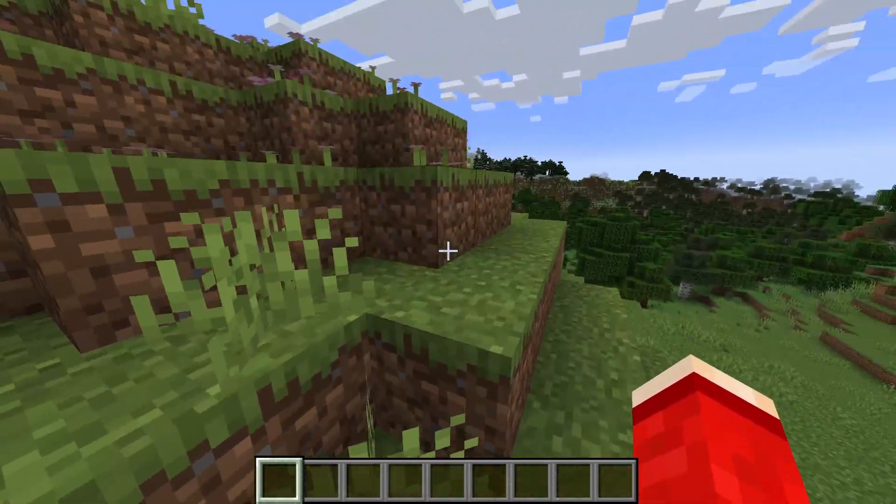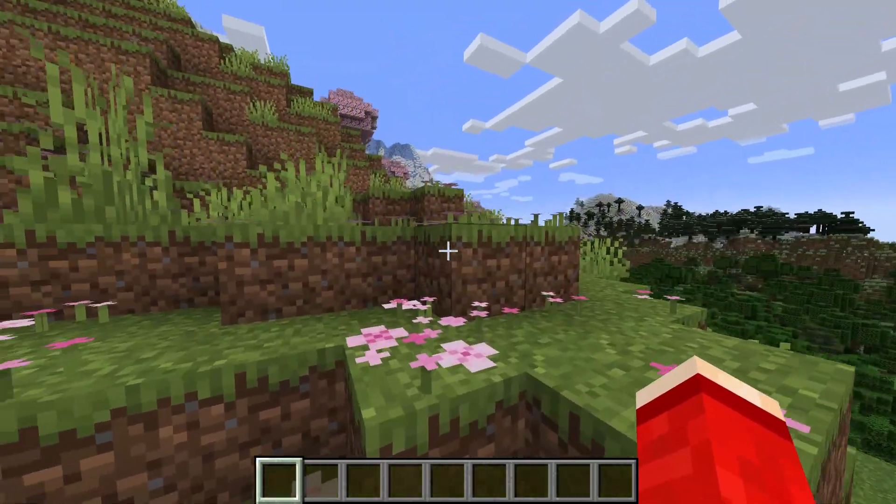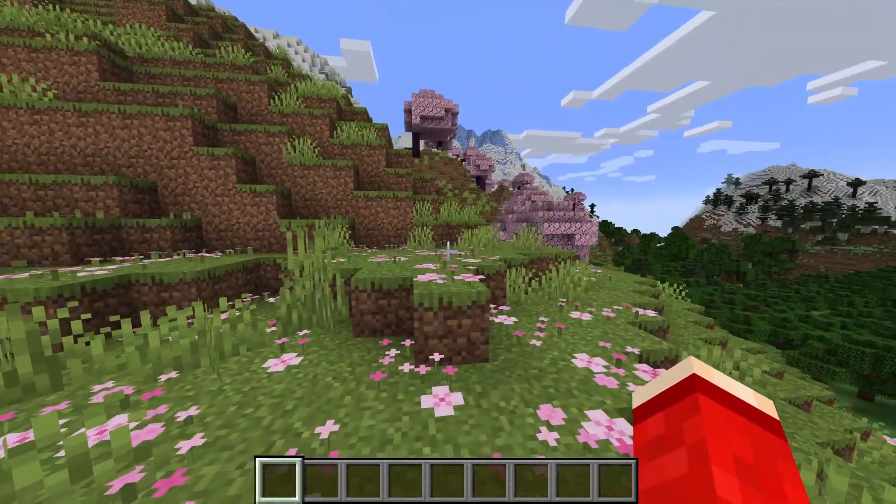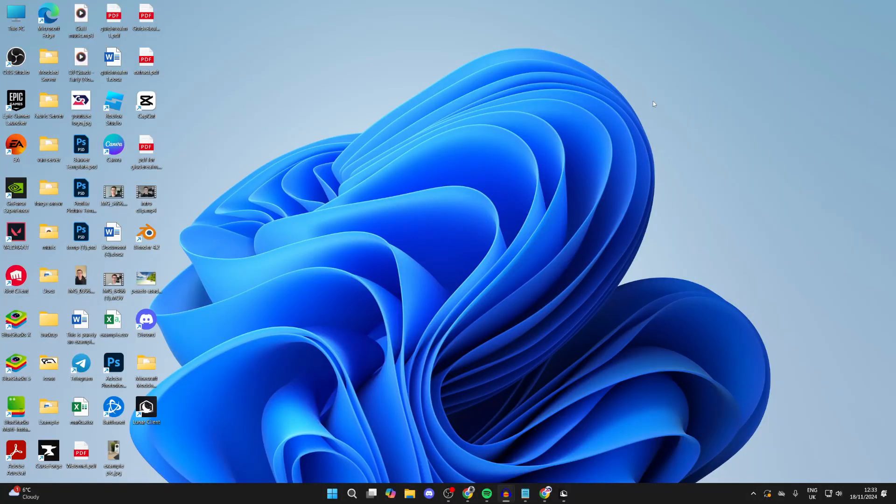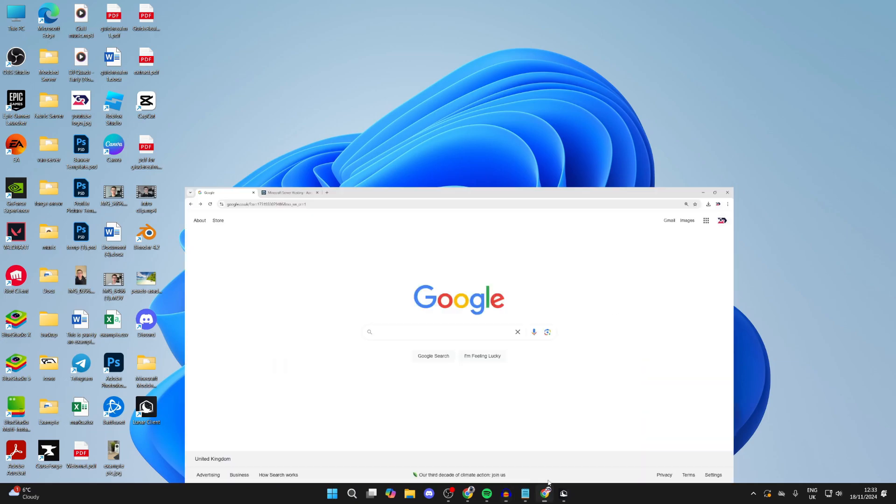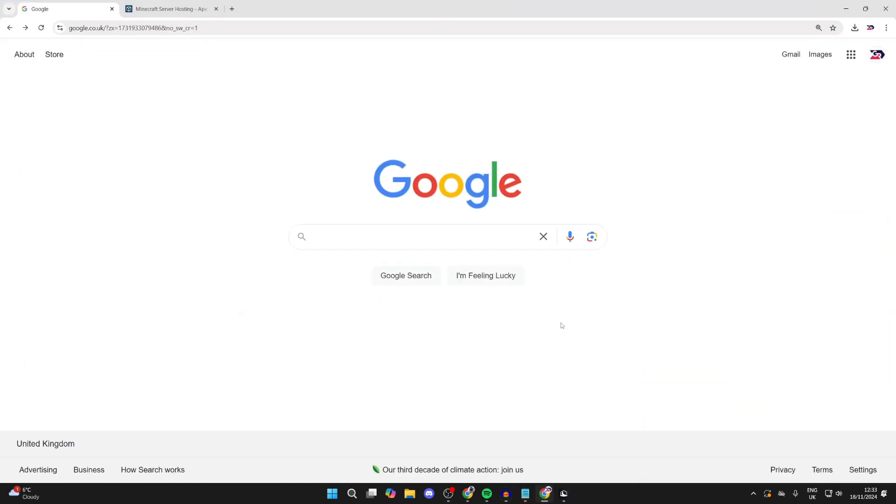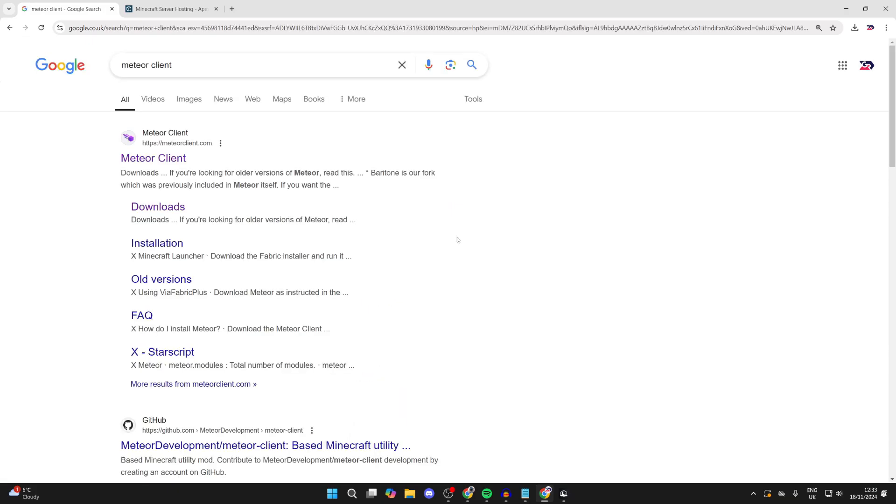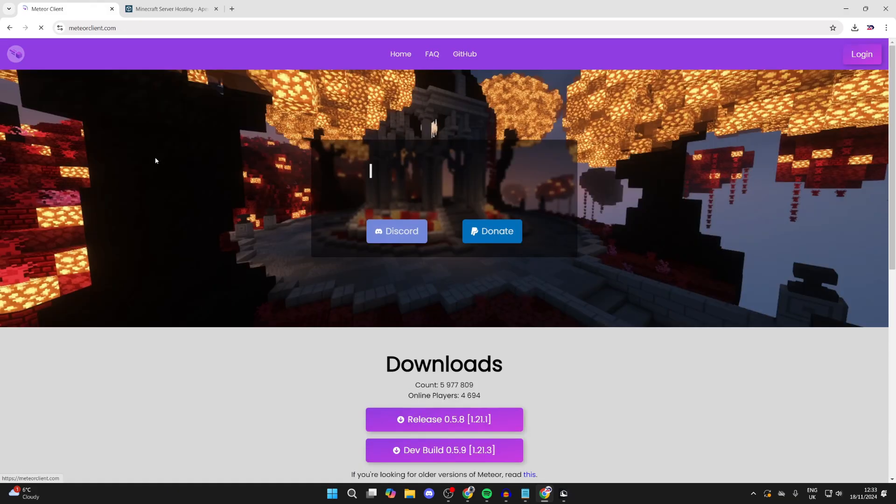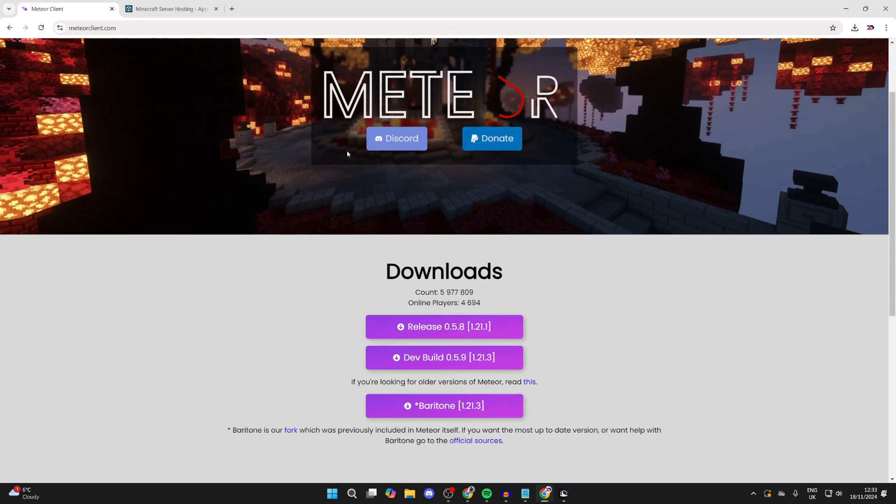First of all, we need to quit Minecraft. Now what you need to do is open up a web browser. I'll use Google Chrome but it doesn't really matter. You want to search for Meteor client like so and come to the official website which is meteorclient.com.